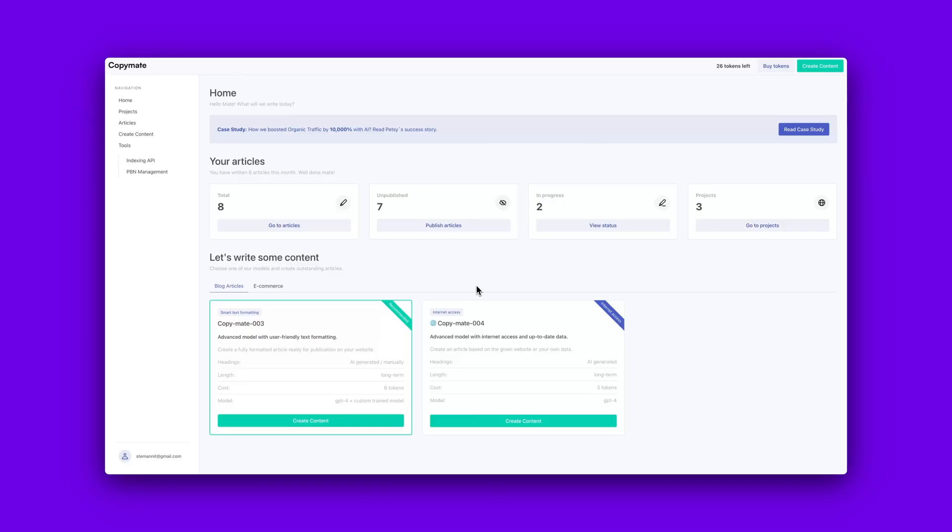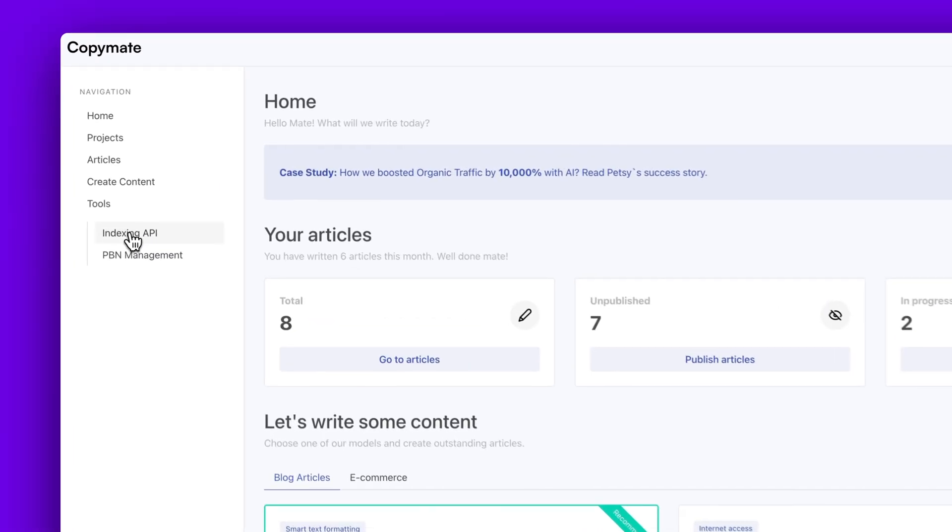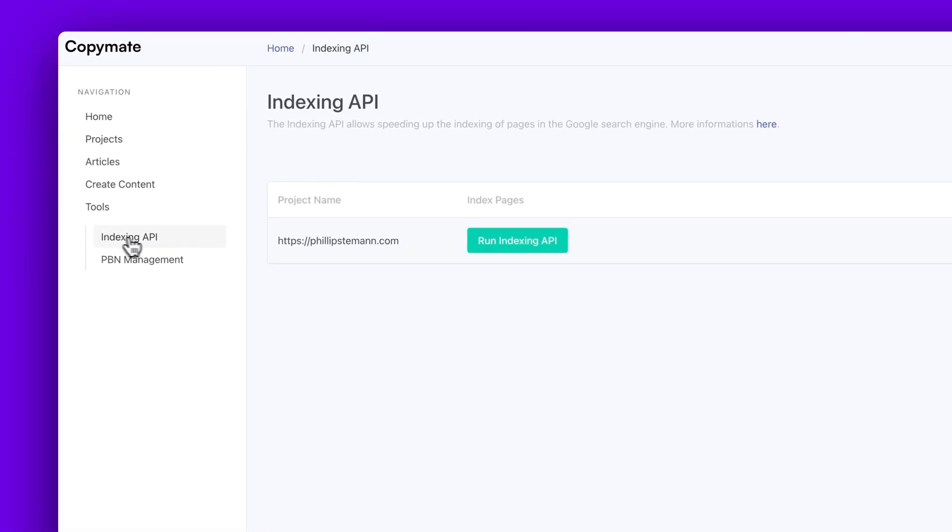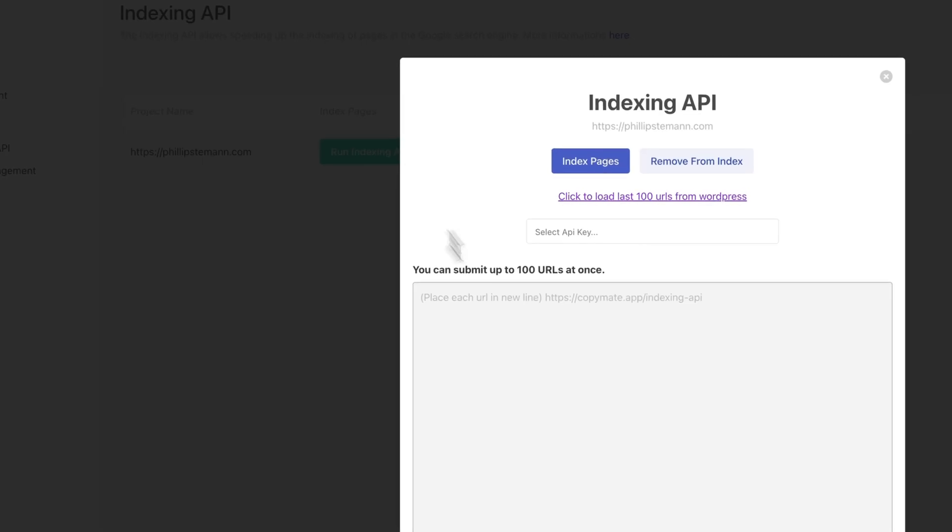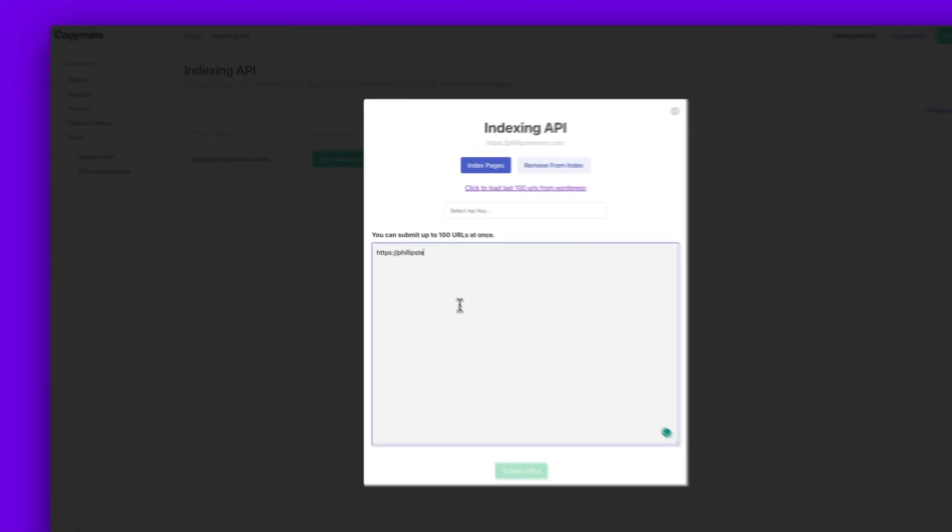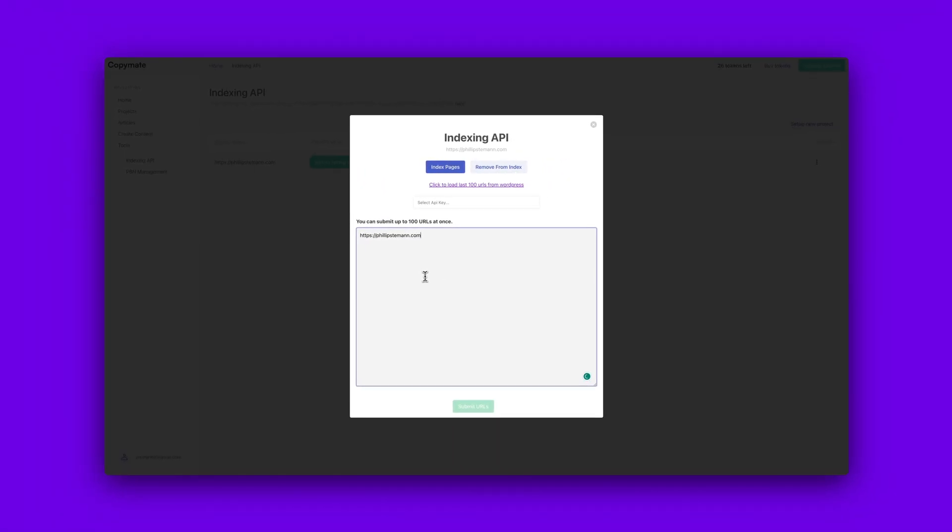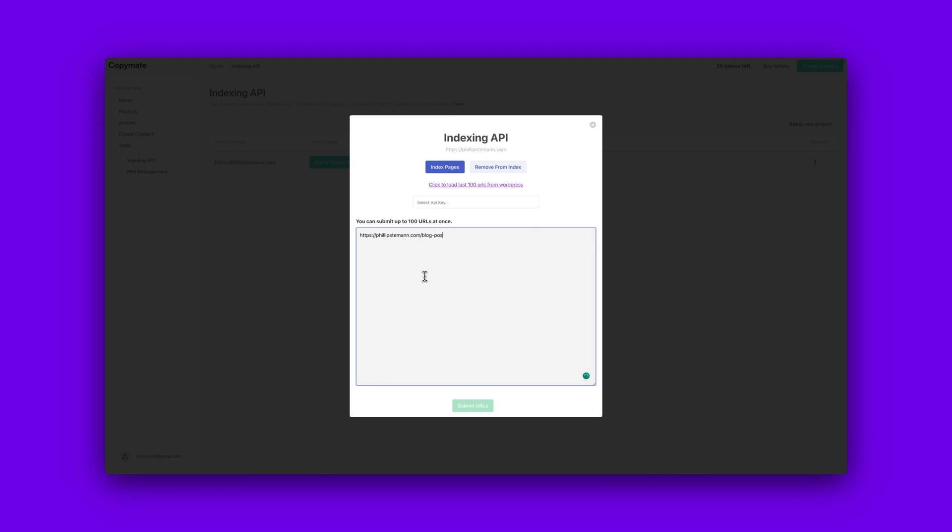So either it will drip publish from now on, or it will publish all of them depending on what you chose. And here's a little caveat what you can do from here. Because CopyMate has an indexing API that you can use. So you can use this and simply integrate with your Google Search Console. So once you have published hundreds of articles, you can simply go into the indexing API. And then you can index all of these articles you've just generated.